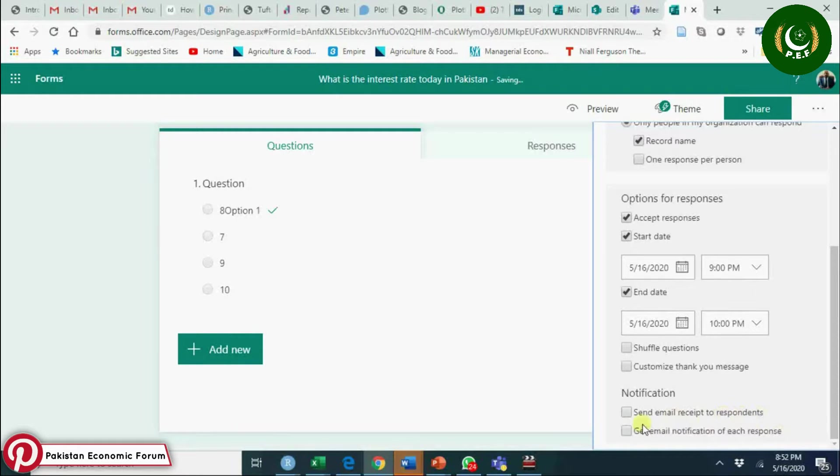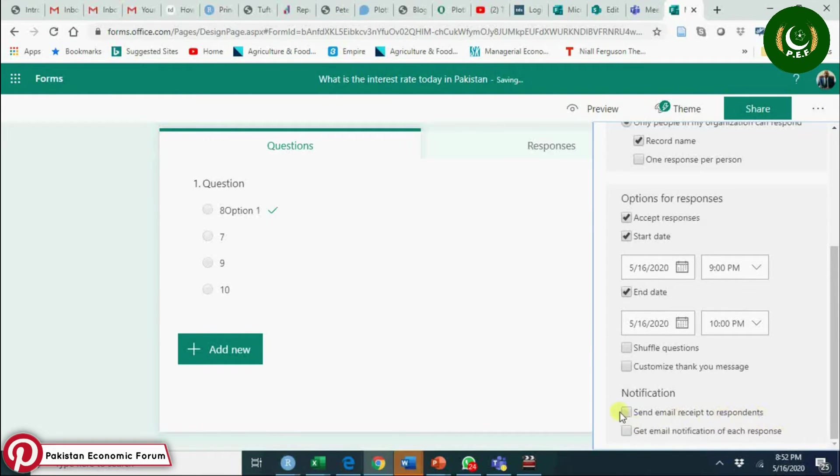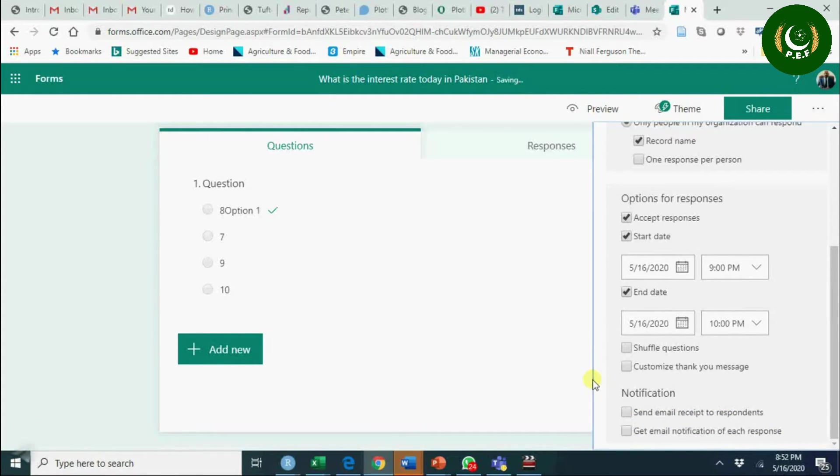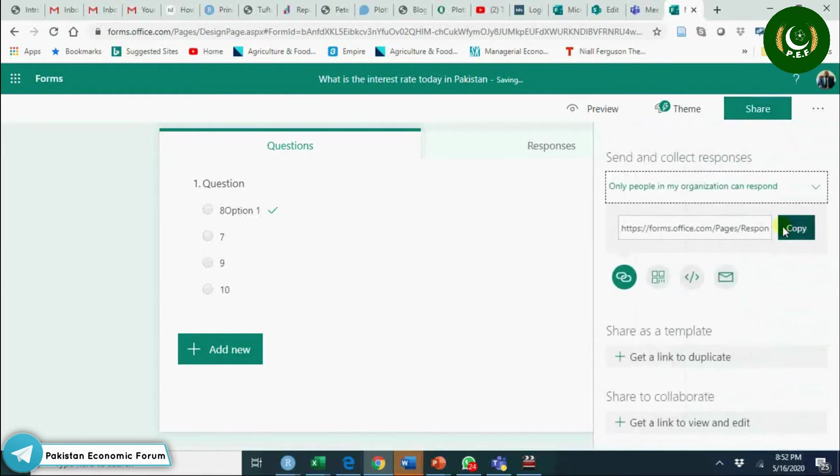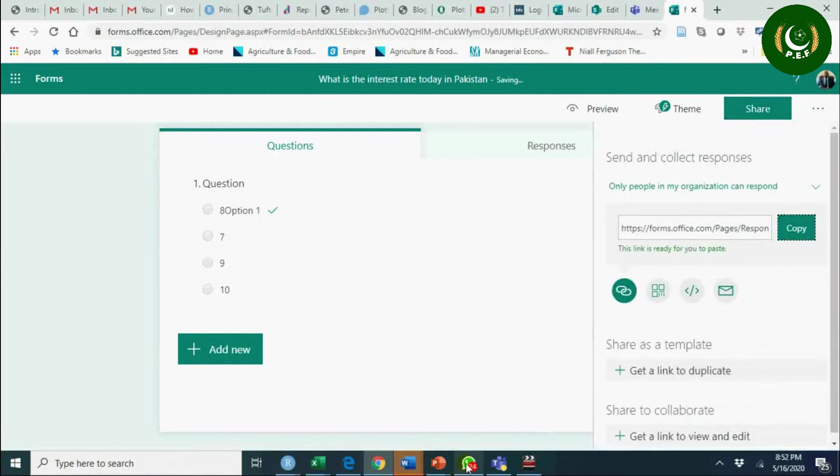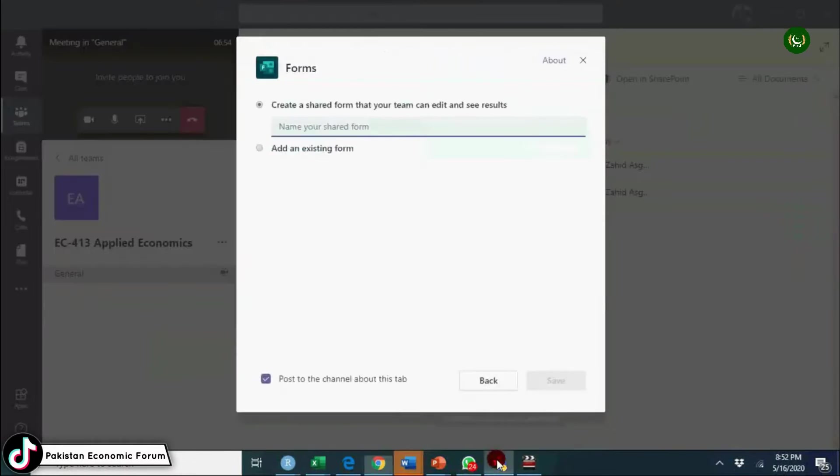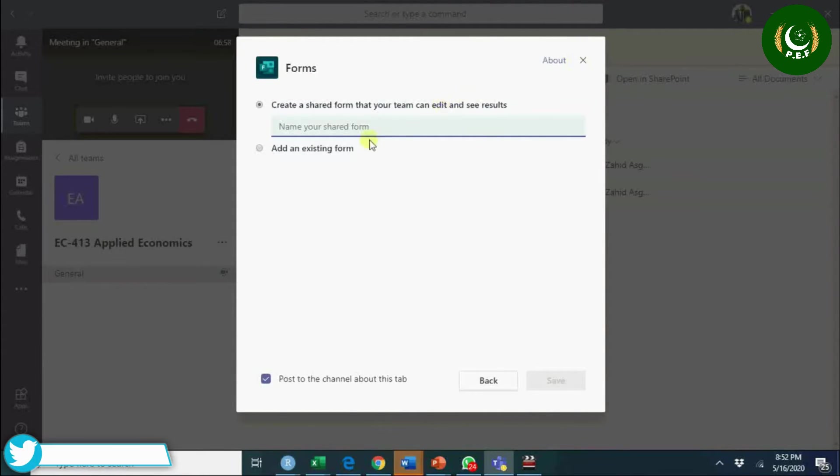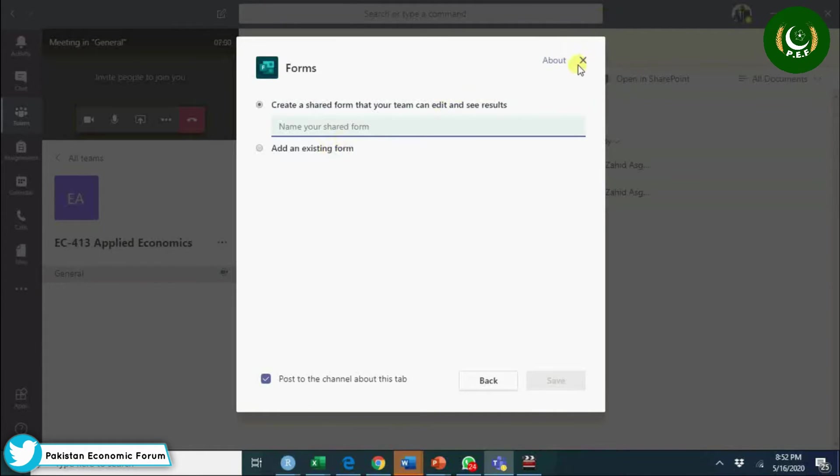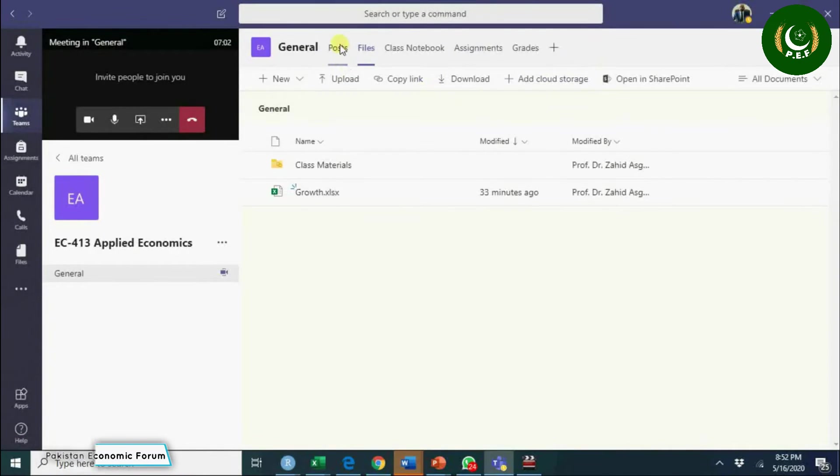Send an email receipt to respondents to show that their quiz is submitted. So you can share this, copy this. Go to teams, go to post. You can share from existing or you can post here.